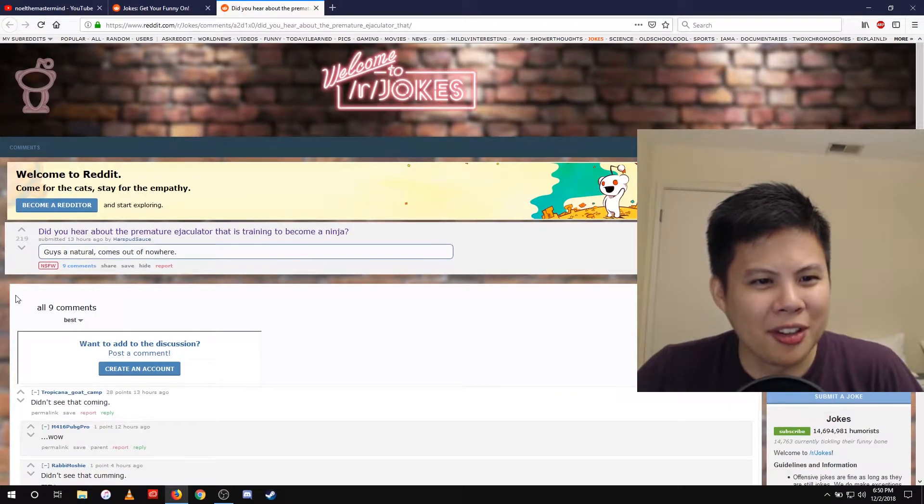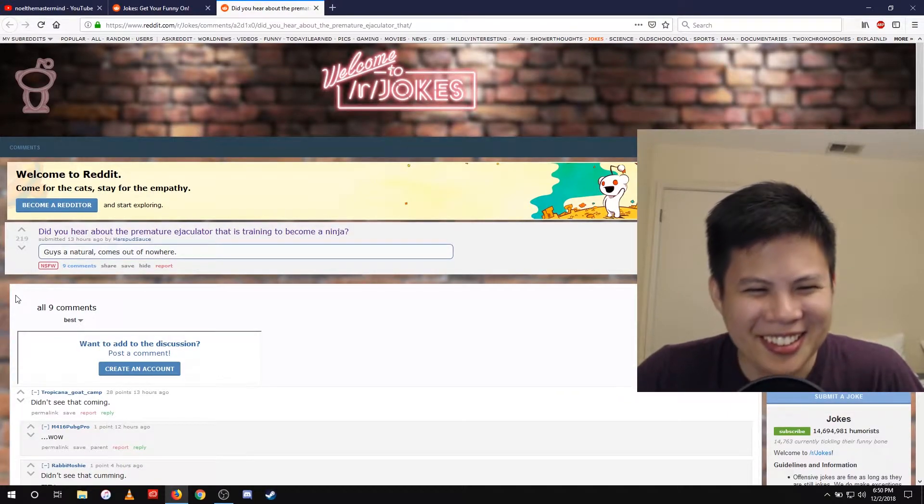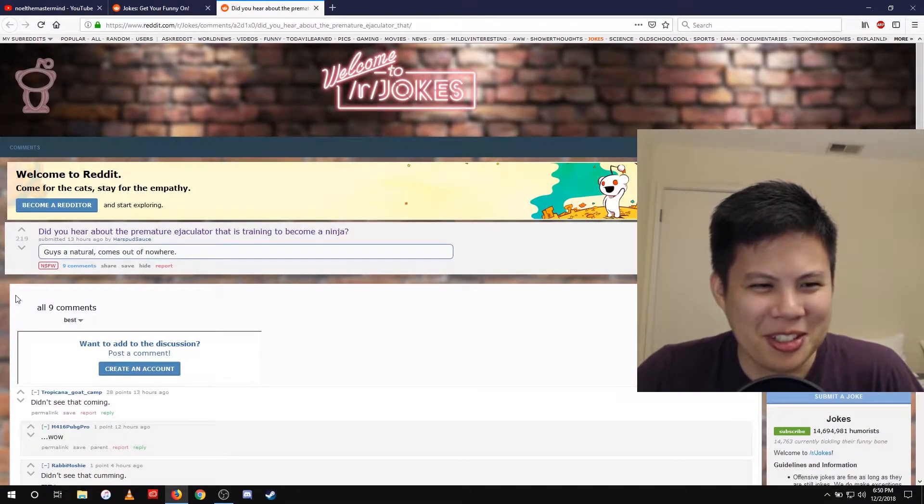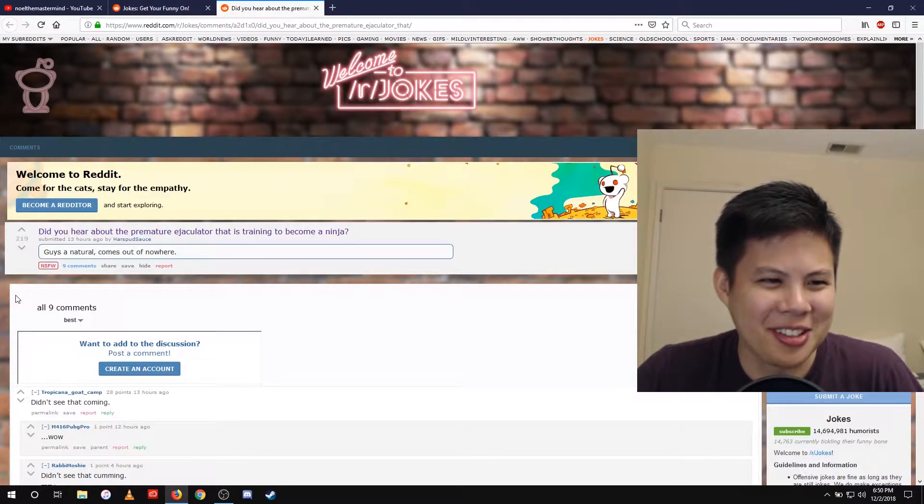Did you hear about the premature ejaculator that is training to become a ninja? Guy's a natural, comes out of nowhere.